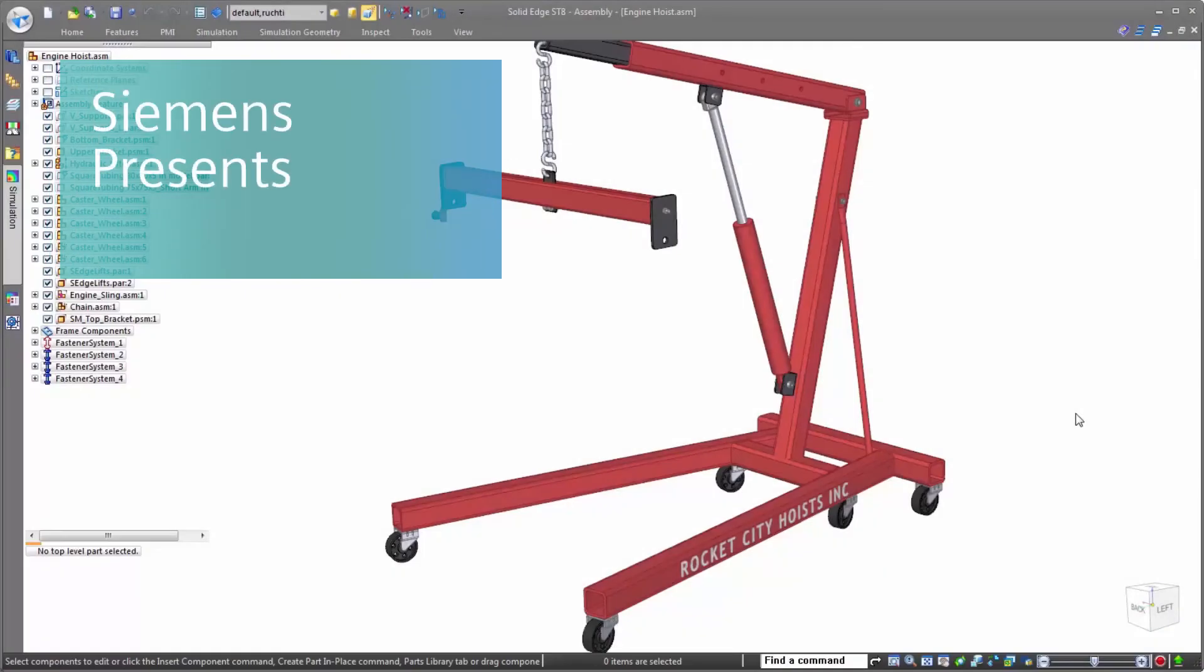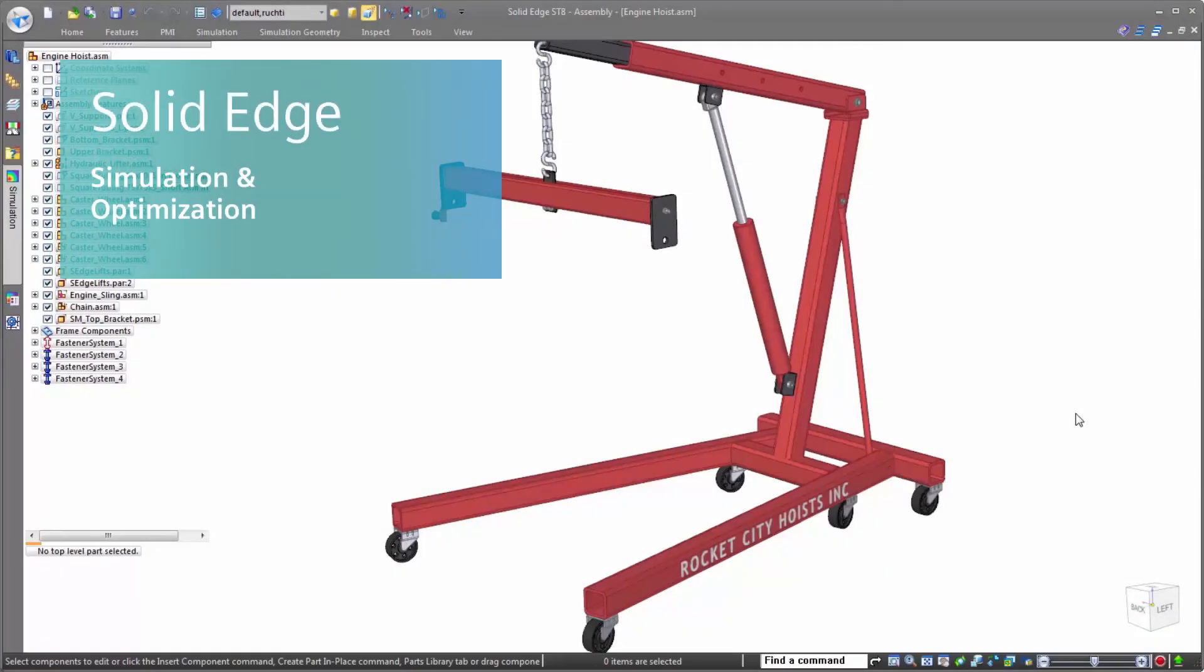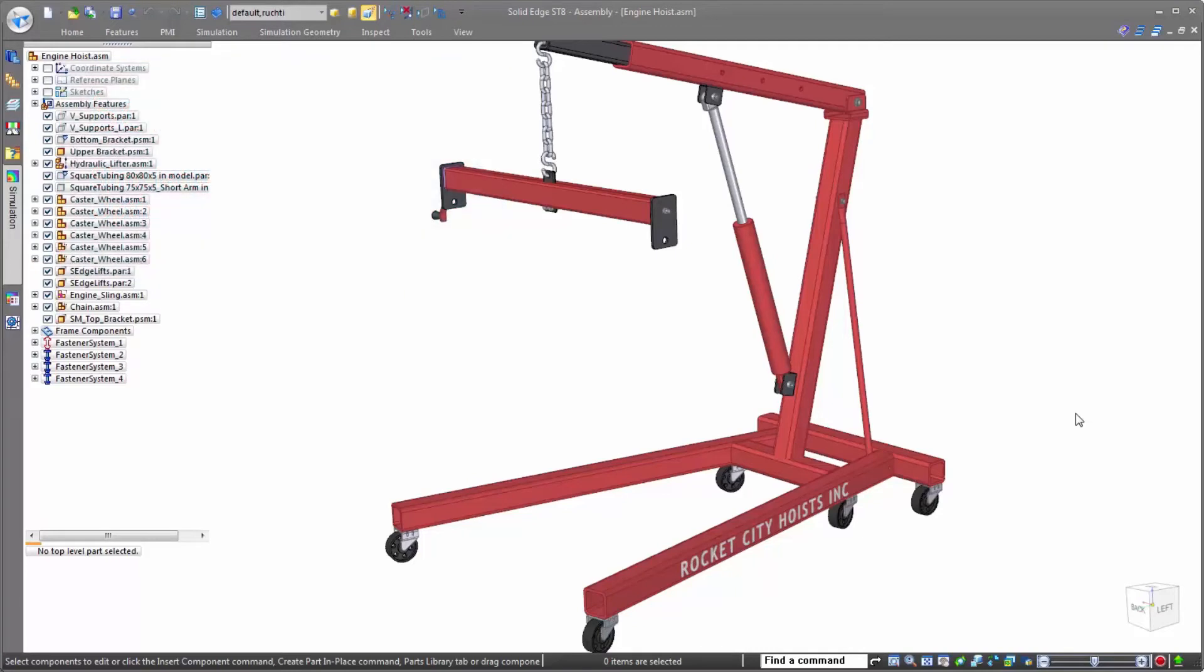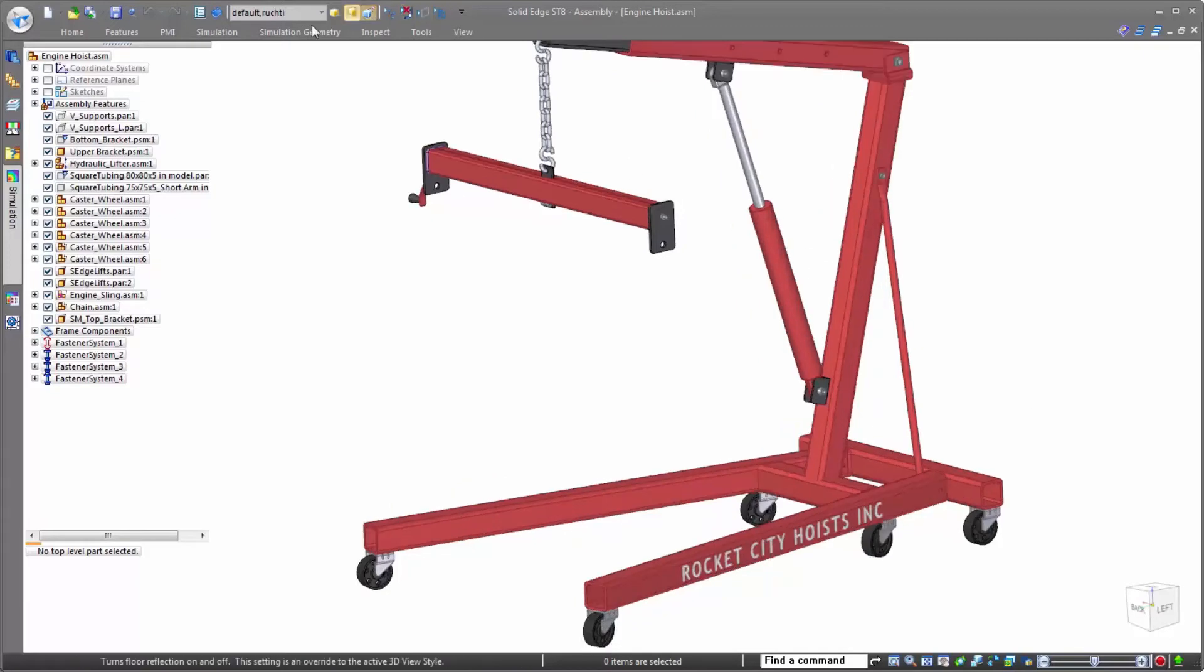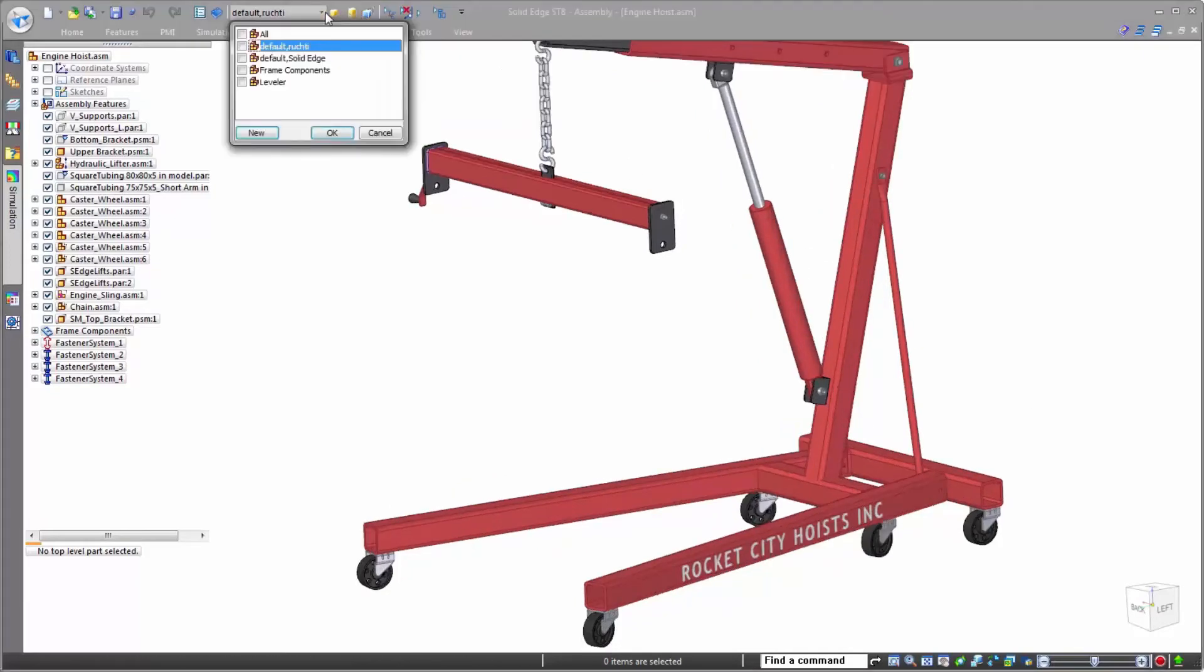In this example, we'll look at simulation and optimization in Solid Edge and the benefits it brings to design engineers. Solid Edge Simulation offers several different types of simulation analysis. The first that we're exploring today is beam analysis.